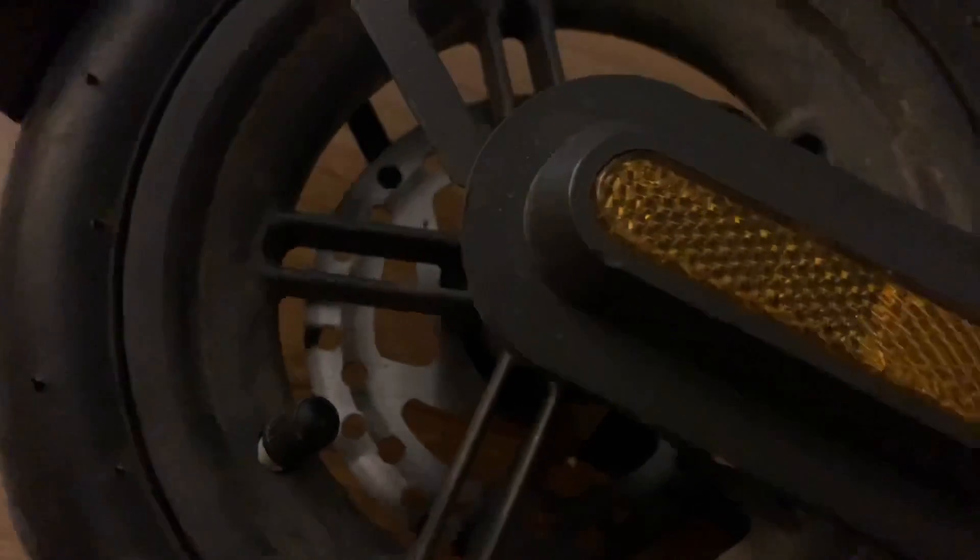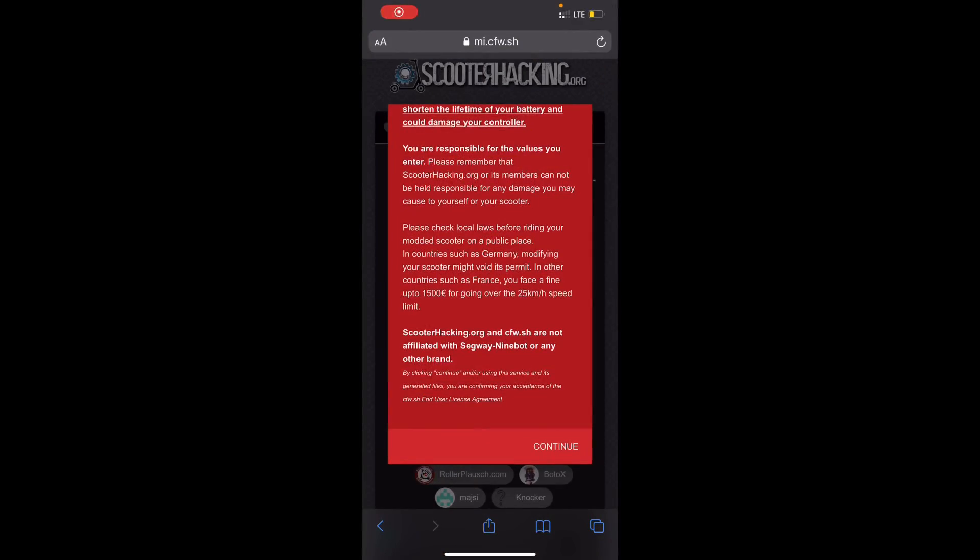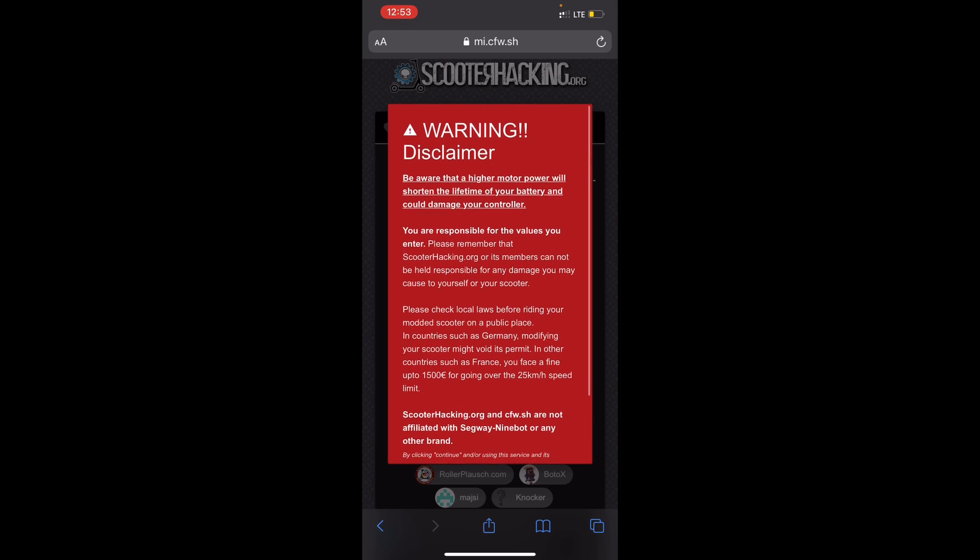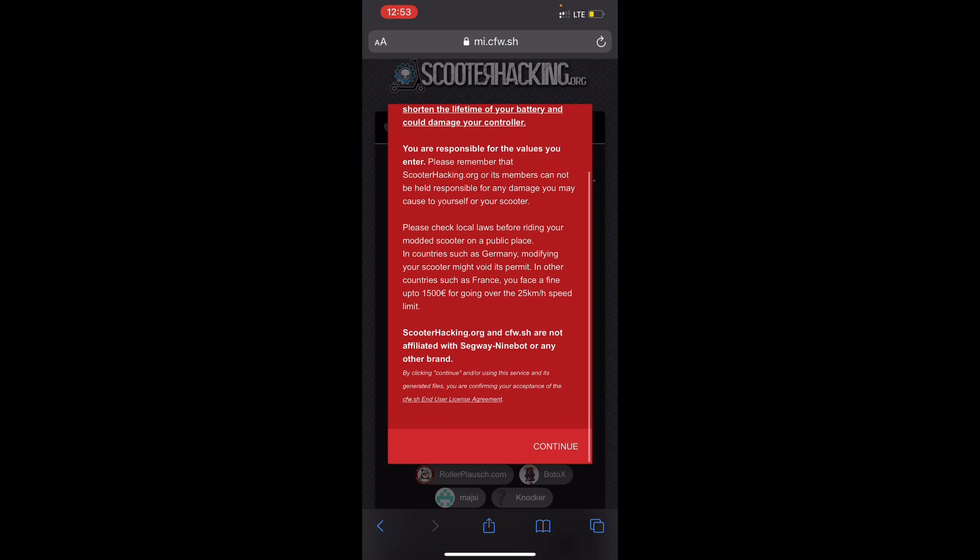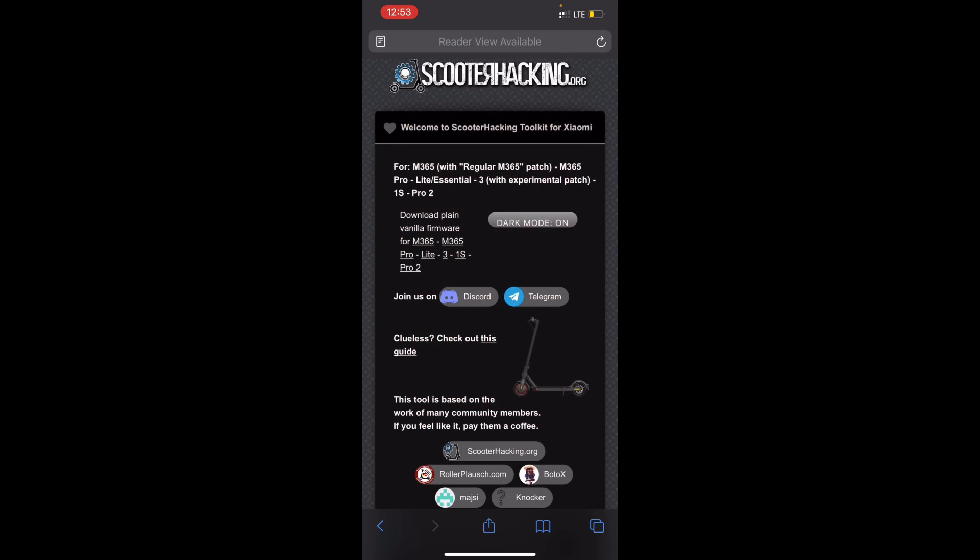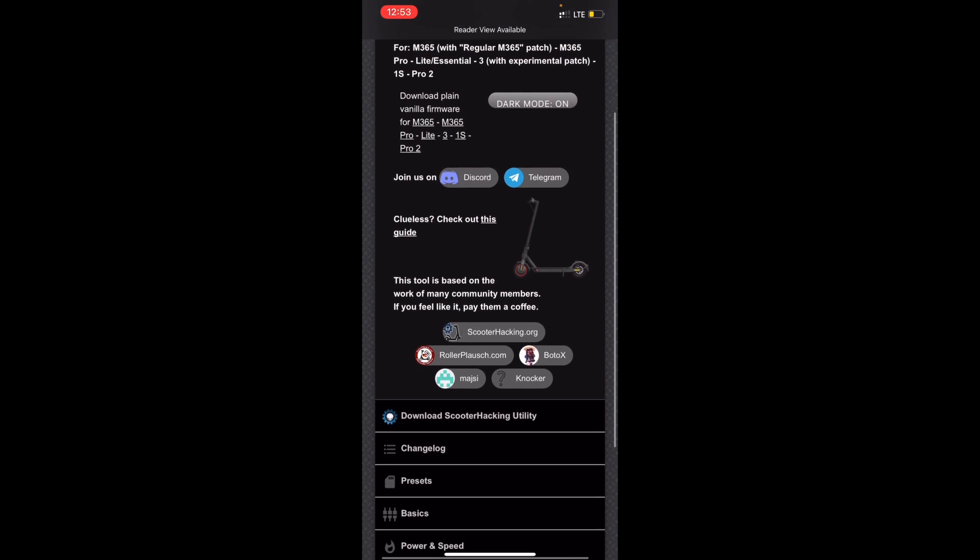Now let's make our custom firmware. Once you've confirmed that you have a 3.1 controller, the Light and the M365 and M365 Pro scooters do not have the 3.1 controller yet as of August. Once you get onto ME.CFW.SH, you're going to be met with this disclaimer. If you want to read it, the laws may be a bit different for your country, but you just want to hit continue.